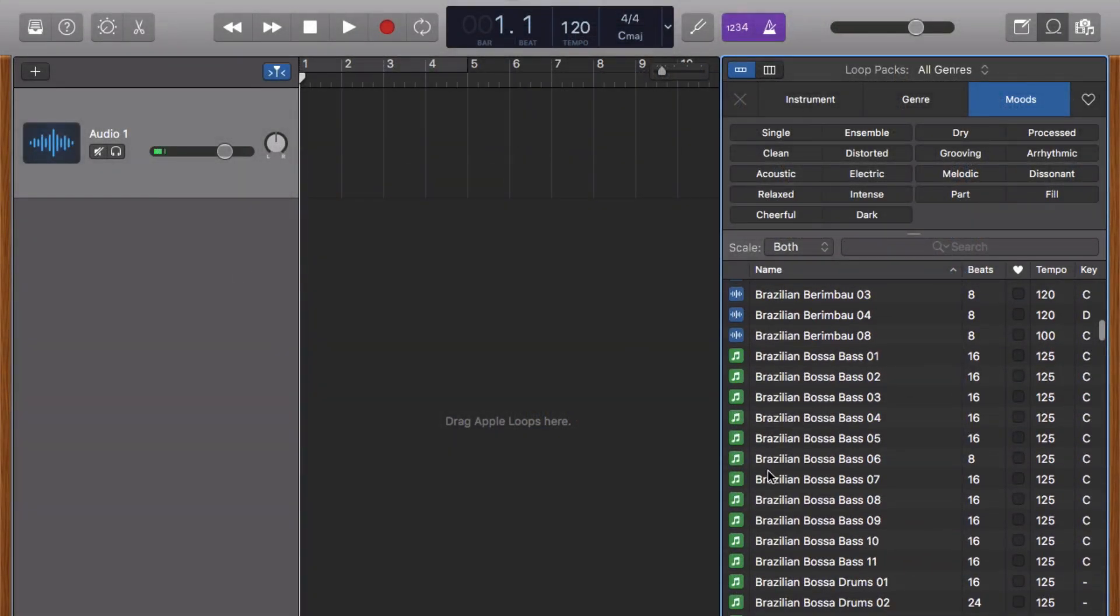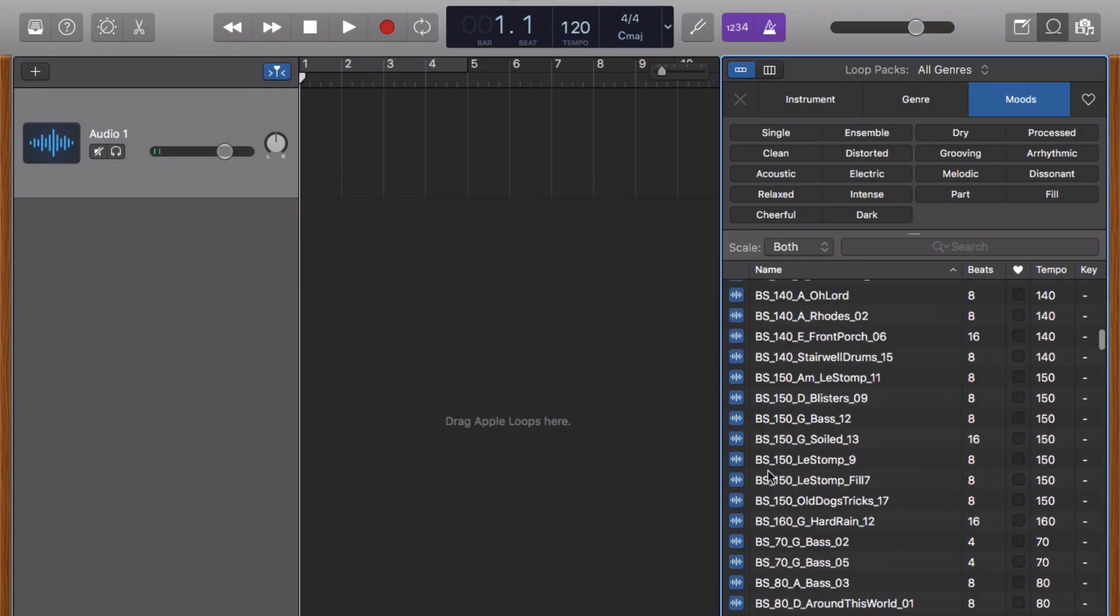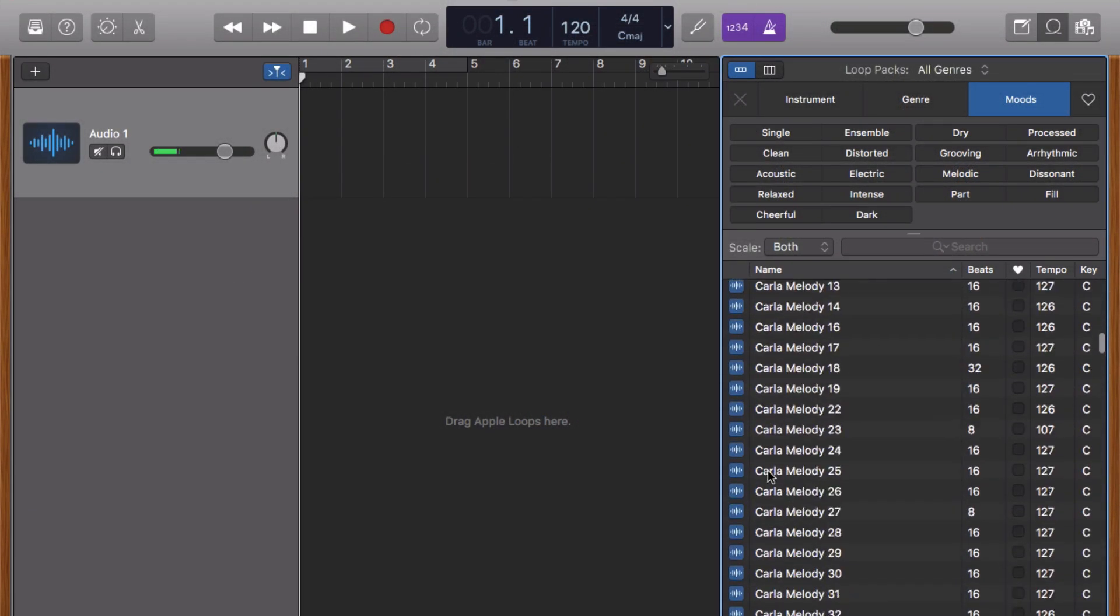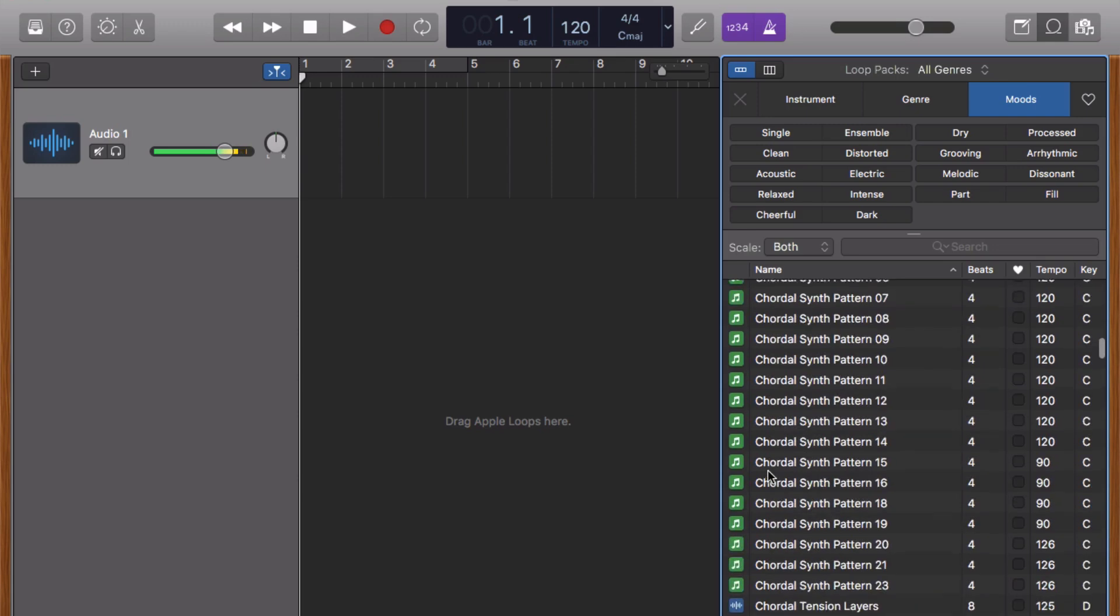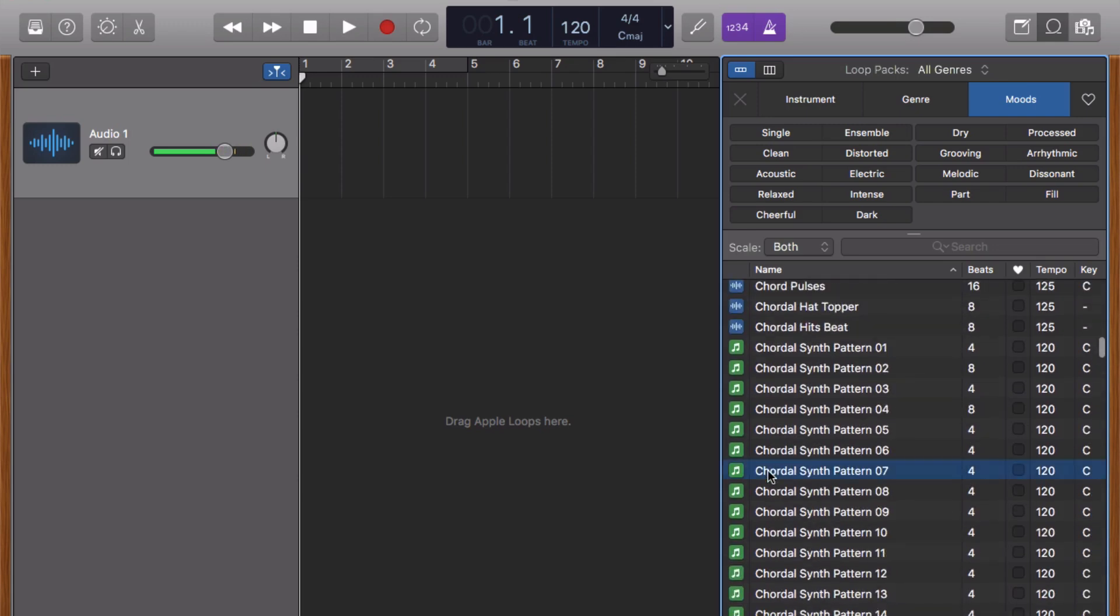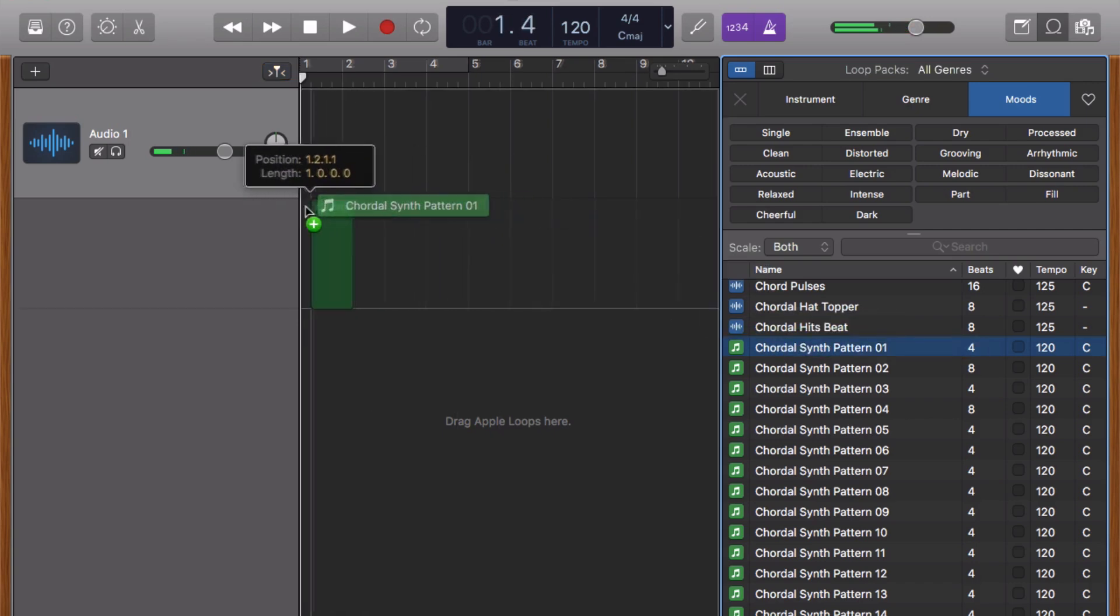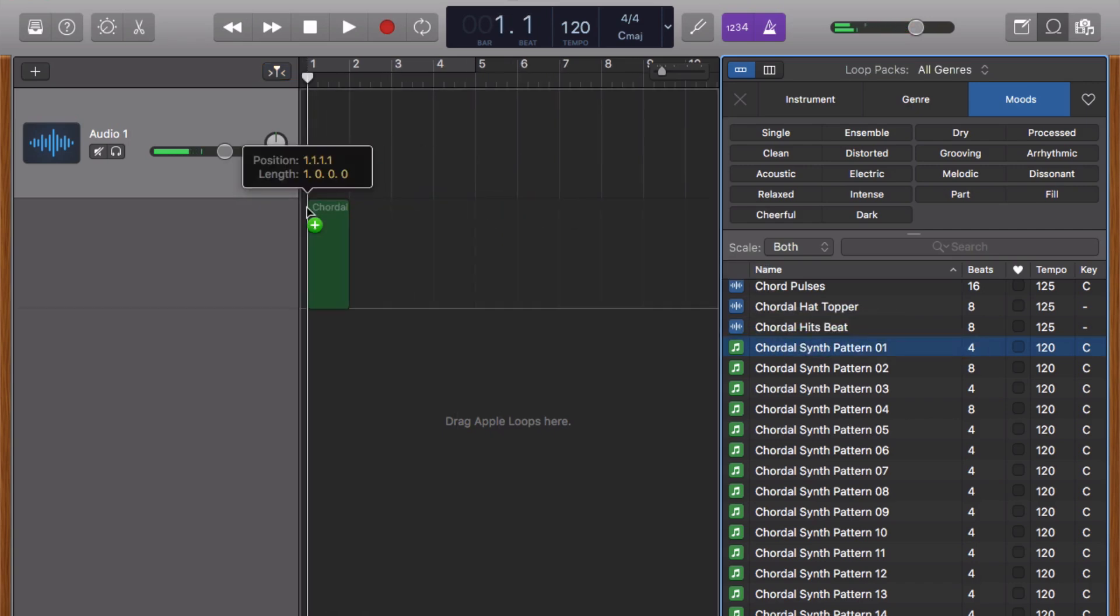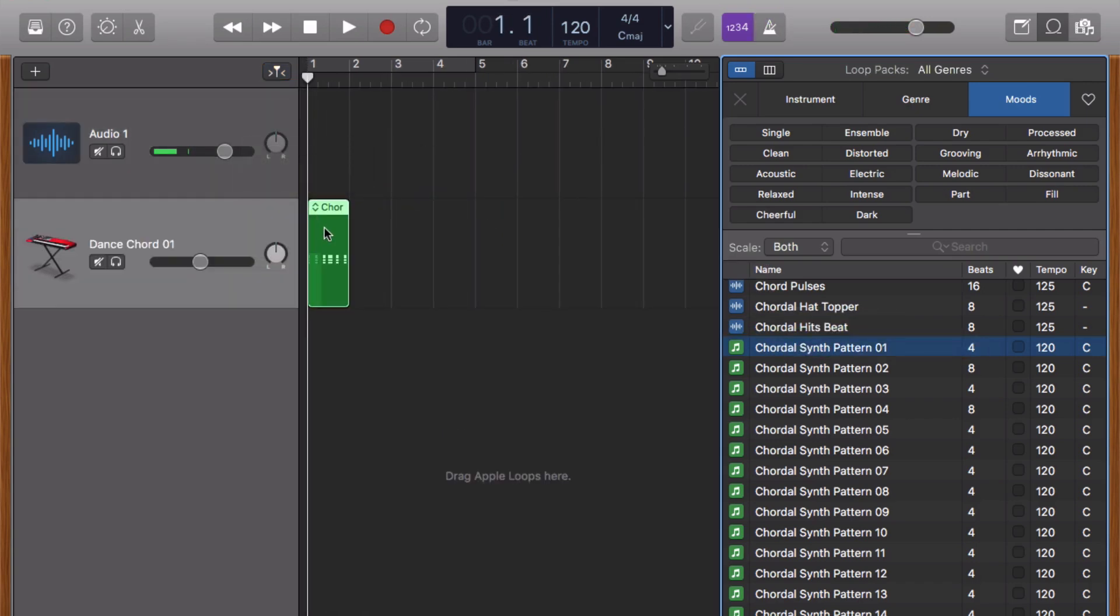Green loops are MIDI loops and were created and can be edited in GarageBand's software instrument track. A quick tip here, if I load this green loop into a software instrument track and then change the instrument, the melody will stay the same, but the instrument playing it will change. This is really handy if you like the melody of a particular green loop, but don't really like the instrument that's playing it. You can swap out that instrument really easily.